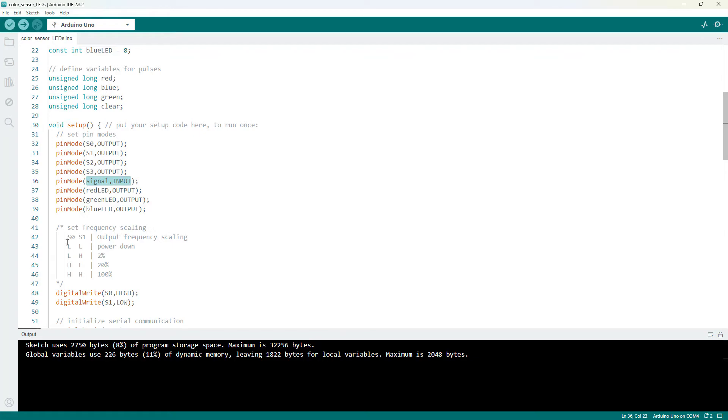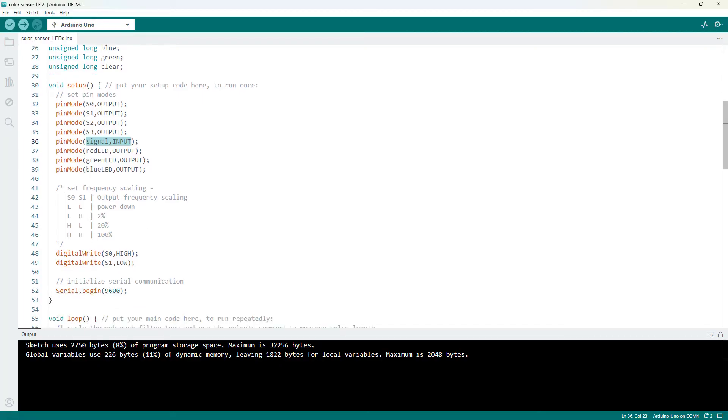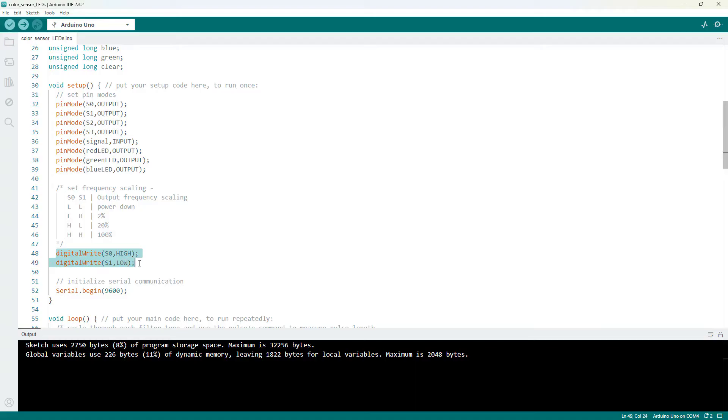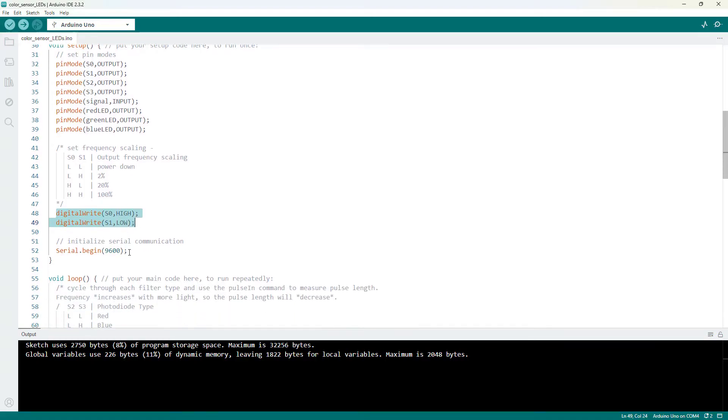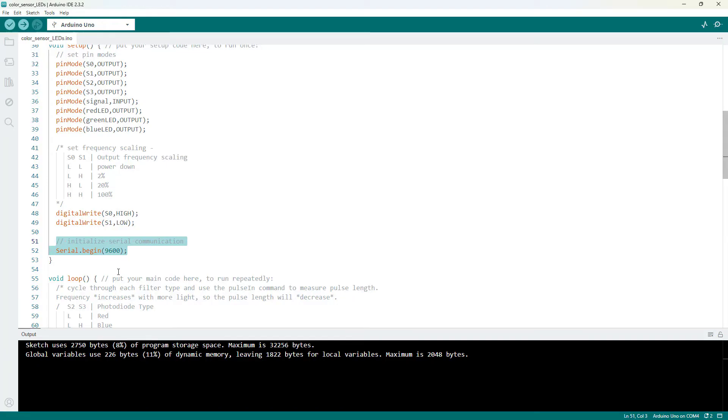And again, I have transcribed that data table from datasheet directly here into comments in the code. So you don't have to refer back to the datasheet to set that 20% frequency scaling. We want pin S0 high and S1 low. So we do that here with the digital write command. We also initialize serial communication. So we can print out our red, green, and blue values to the serial monitor, which is useful for calibrating your code for the different colors you're going to measure.